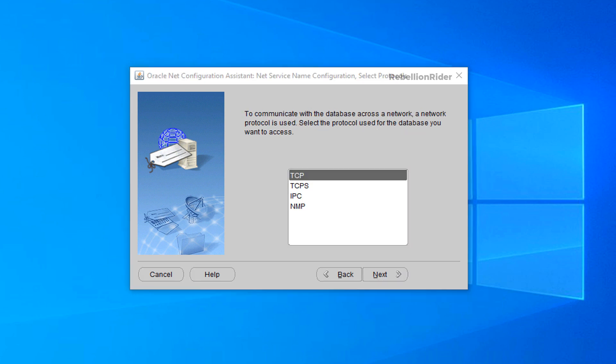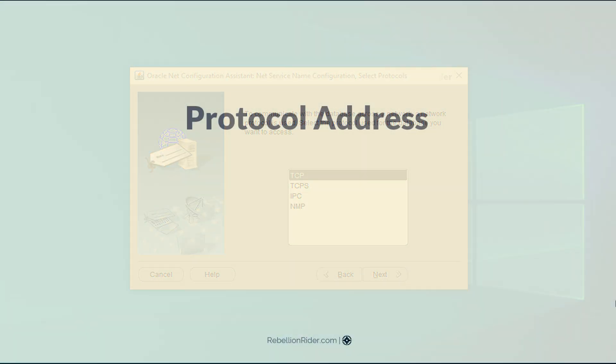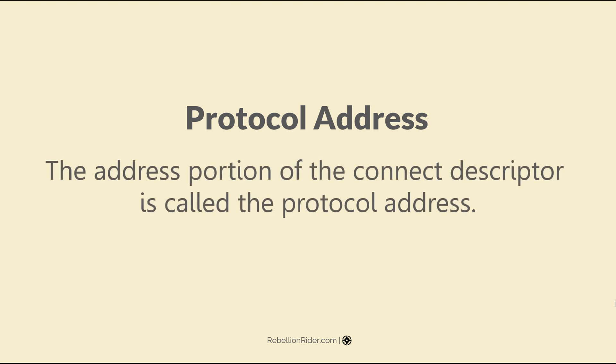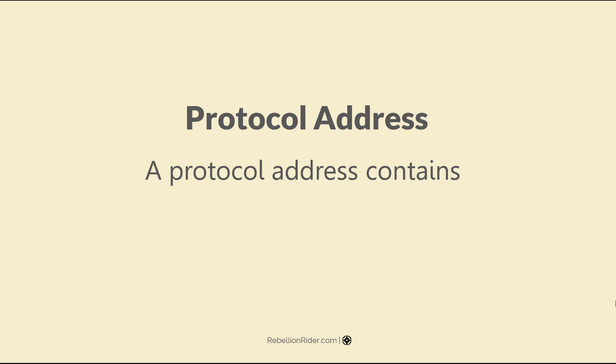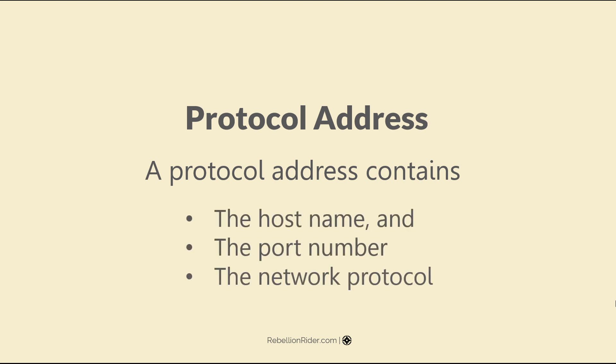In the next two steps we will be configuring the protocol address. The address portion of the connect descriptor is called the protocol address. A protocol address contains the host name and the port number along with the network protocol. You can take help from the listener.ora file to find out all this information. Almost all the time listener.ora and tnsnames.ora files share the same protocol address.